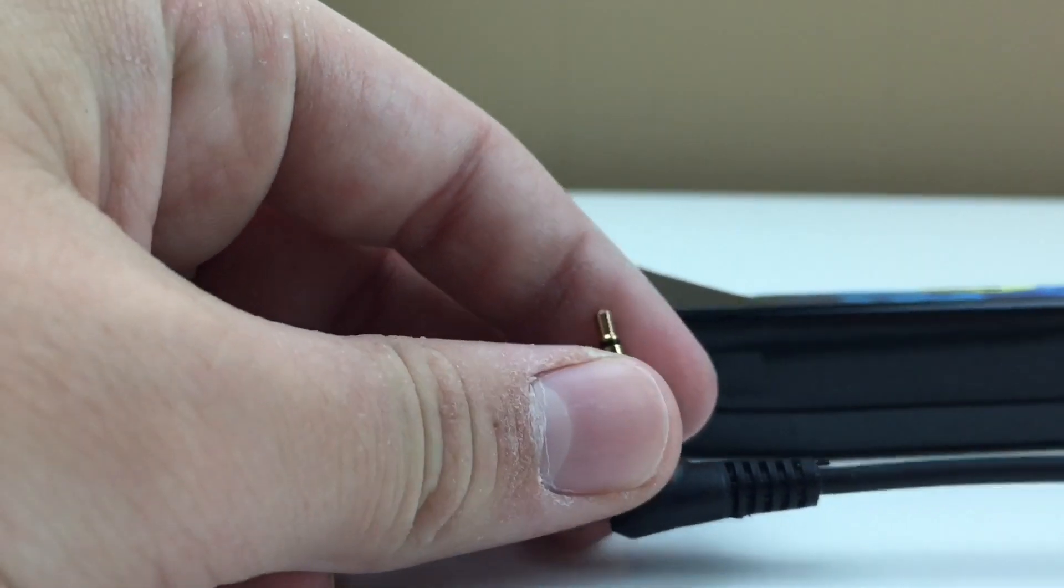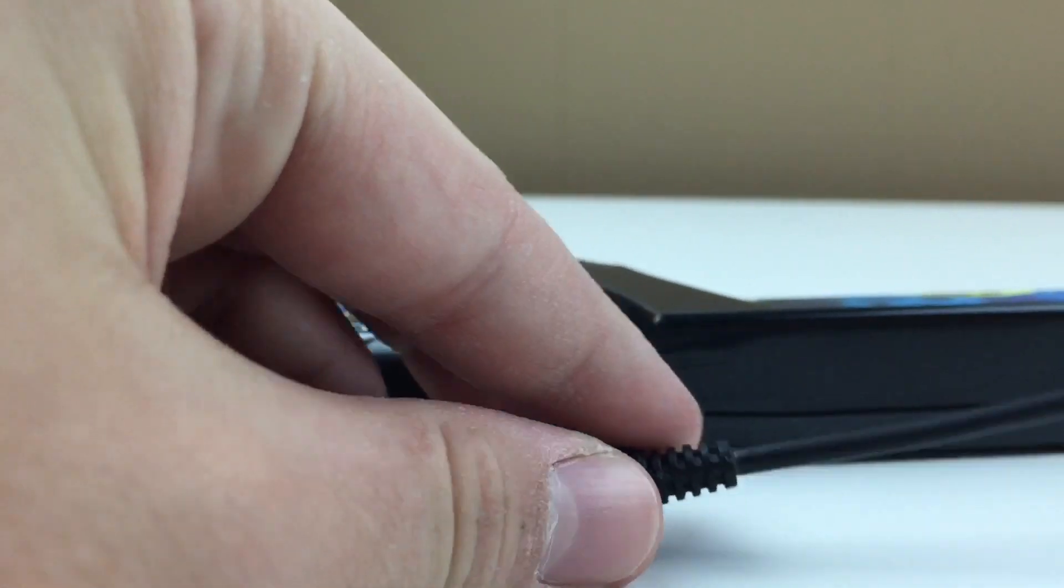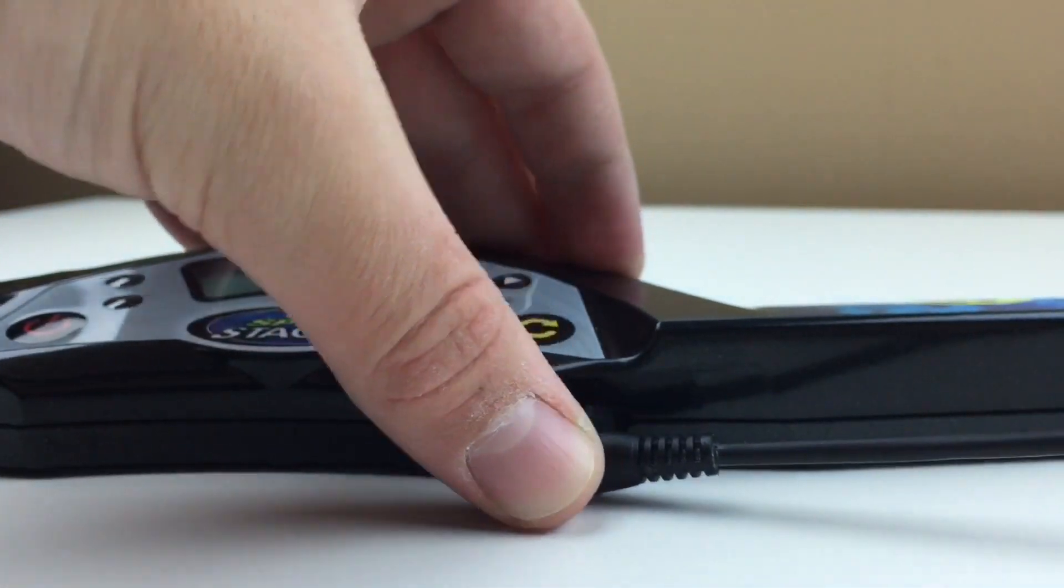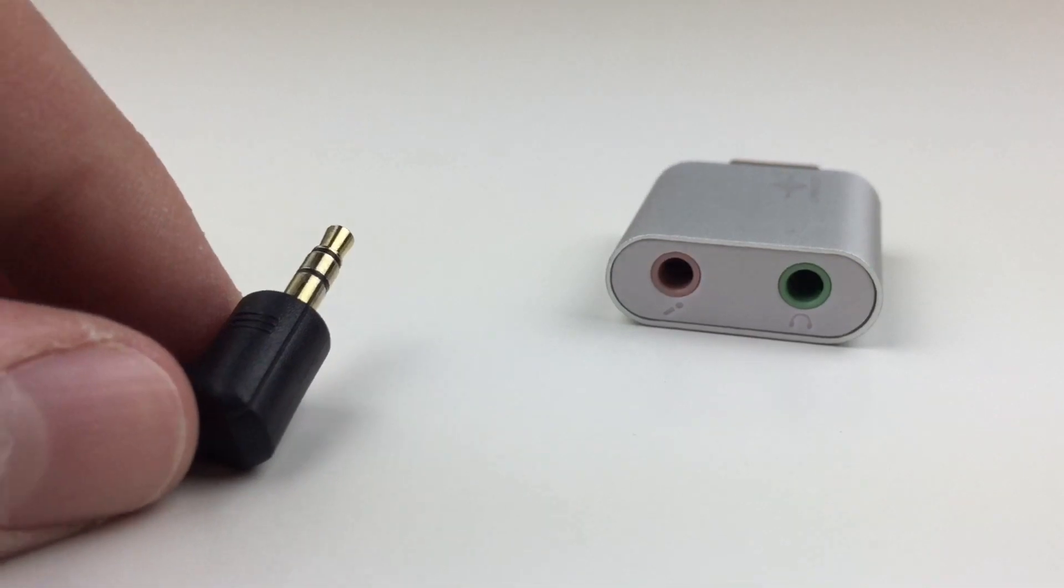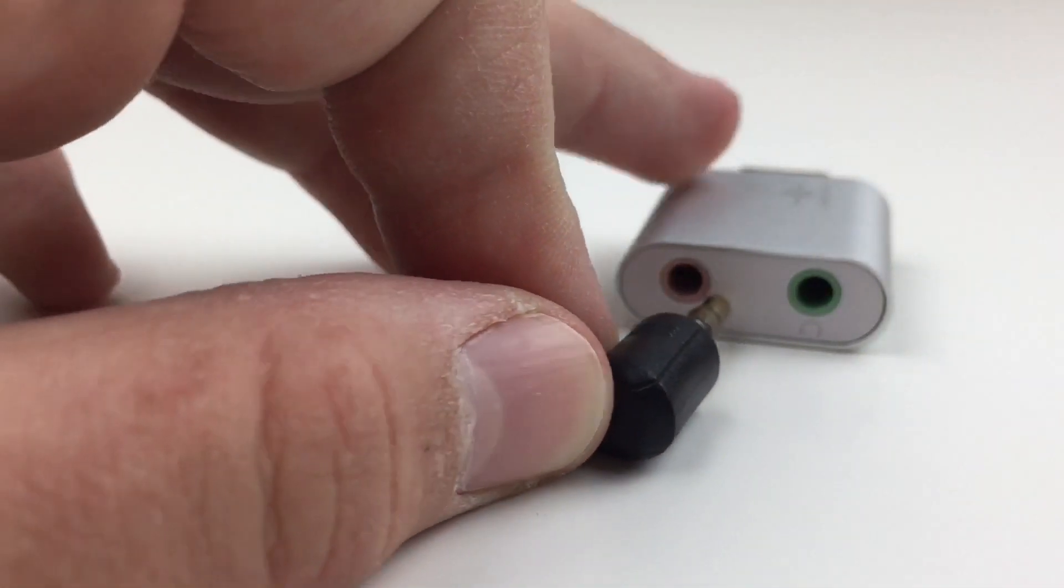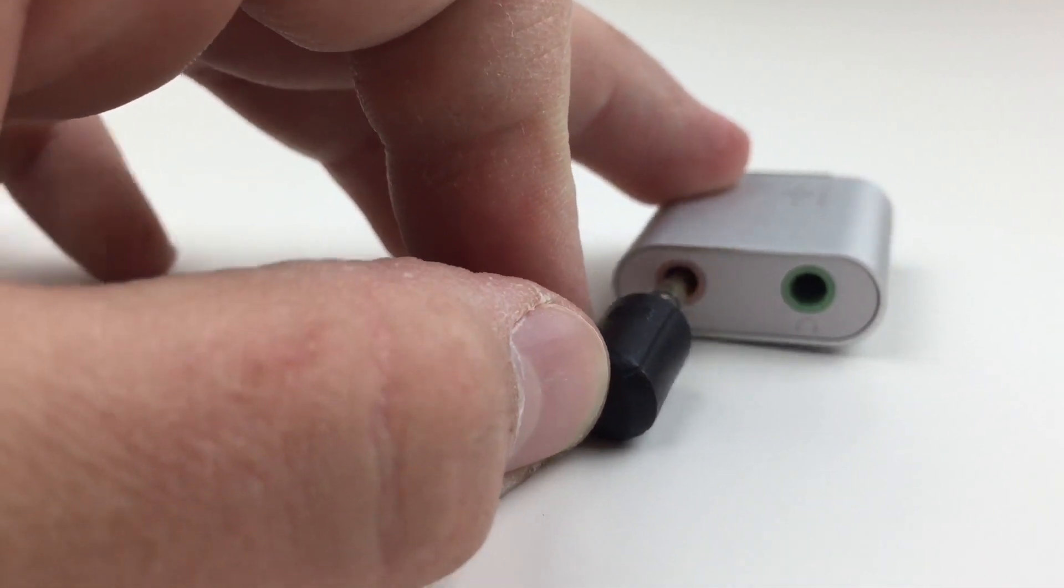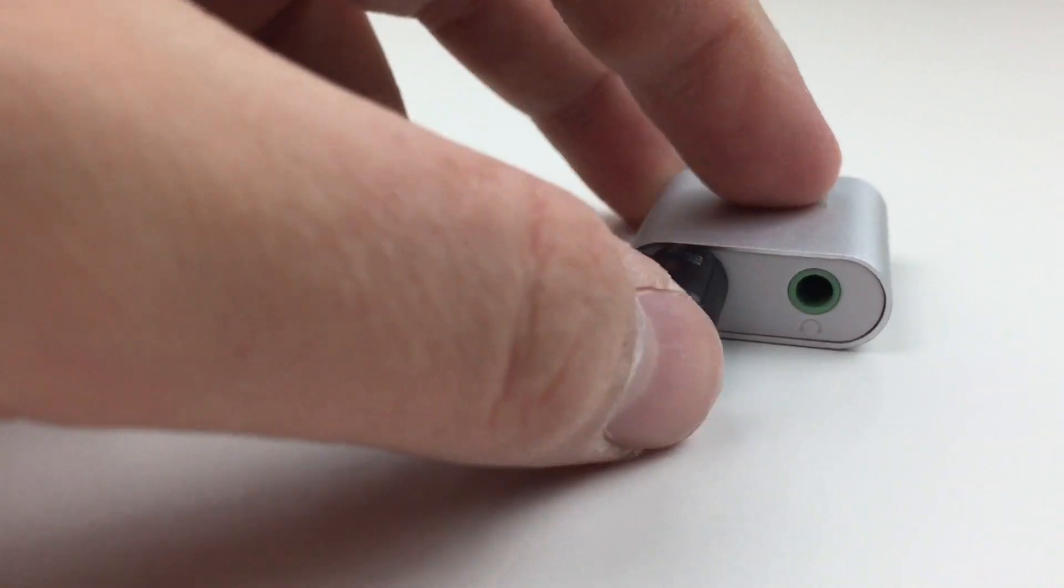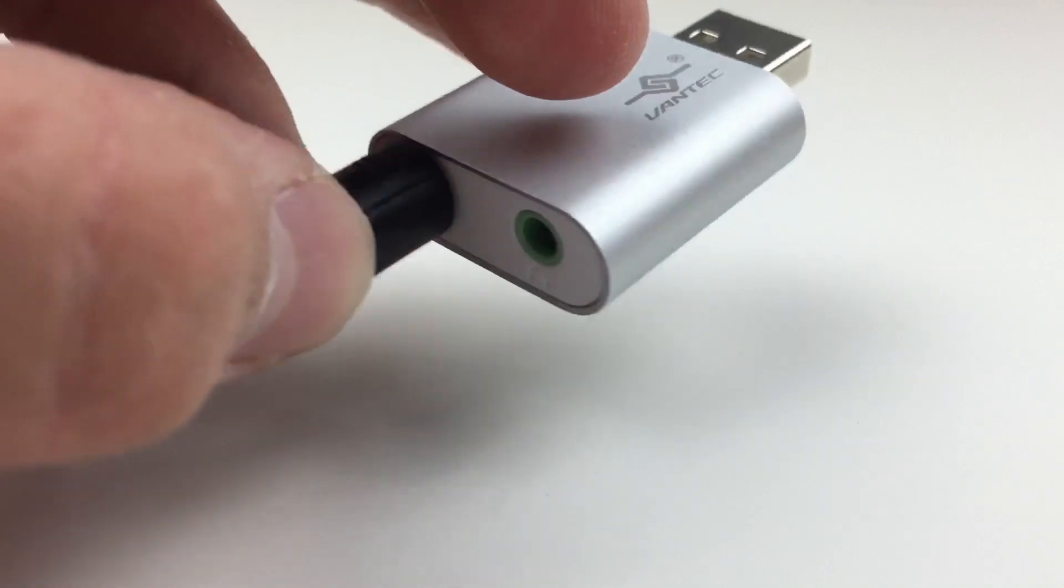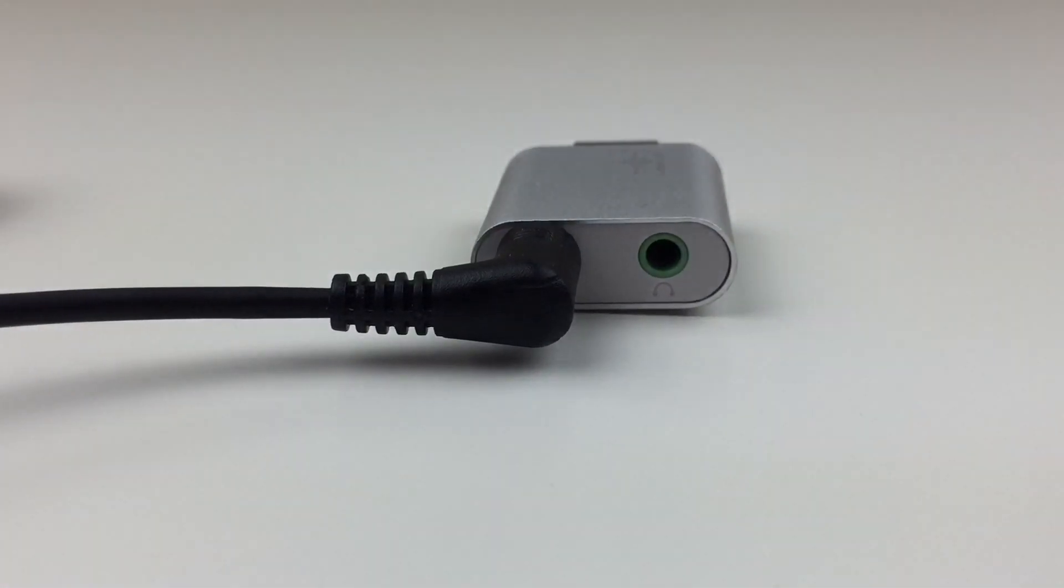The first thing you'll need to do is take the 3.5 to 2.5mm audio cable and plug the 2.5mm end directly into the port on your stackmat timer. After you've done that, take the 3.5mm end of the cable and plug it directly into the microphone side, which is the red side of the adapter that you have, or if you don't need an adapter, you can plug it directly into the microphone jack on your computer.